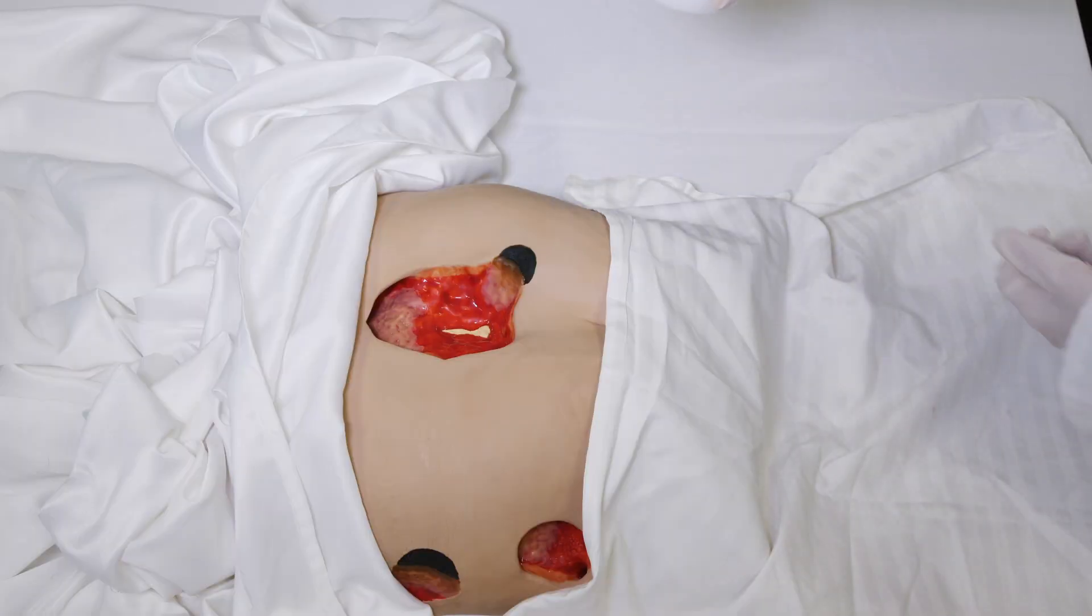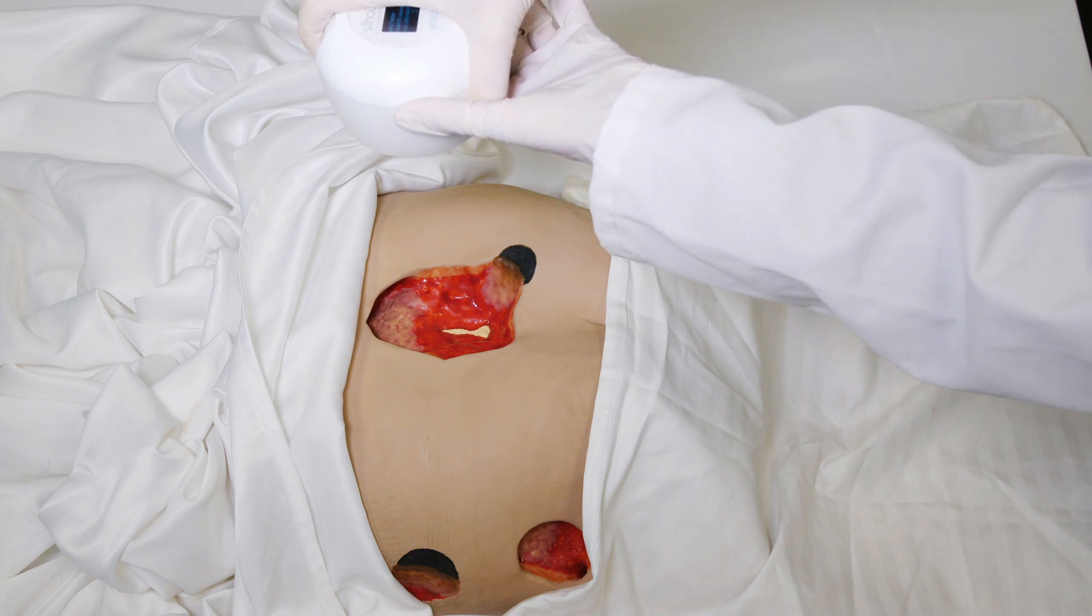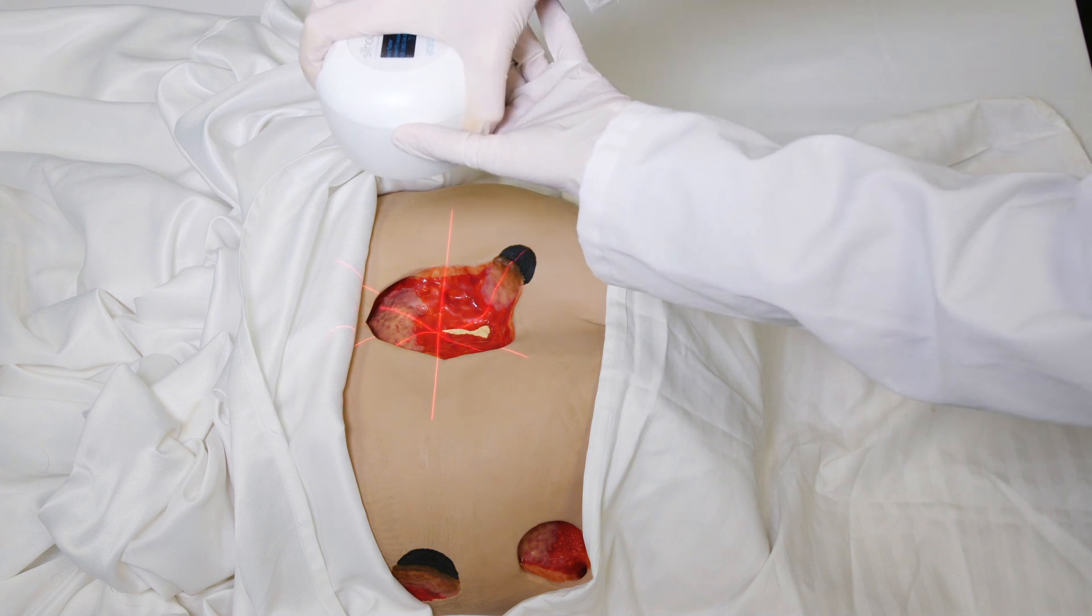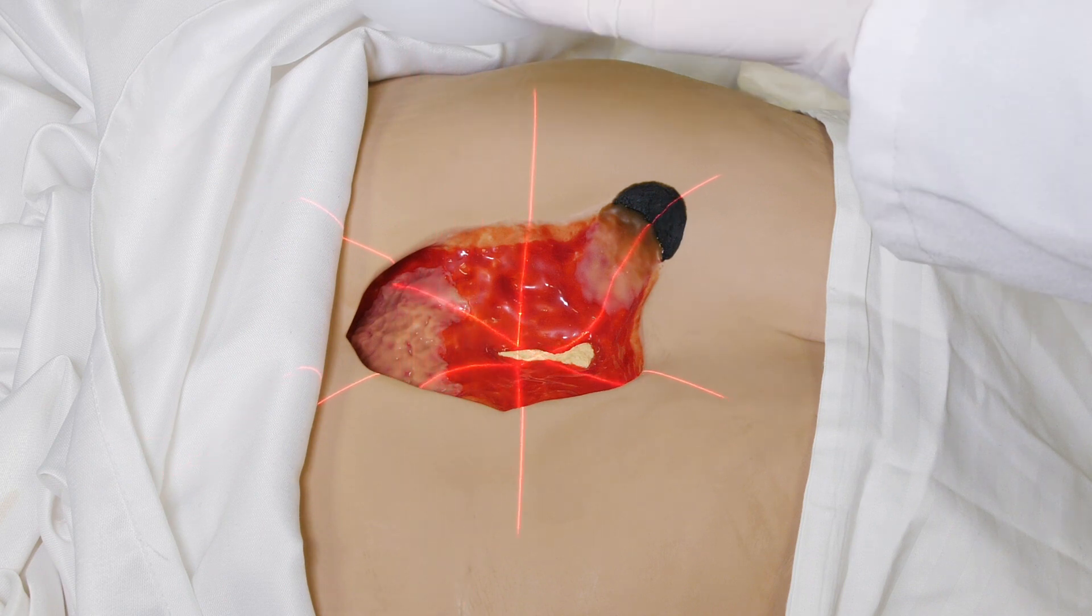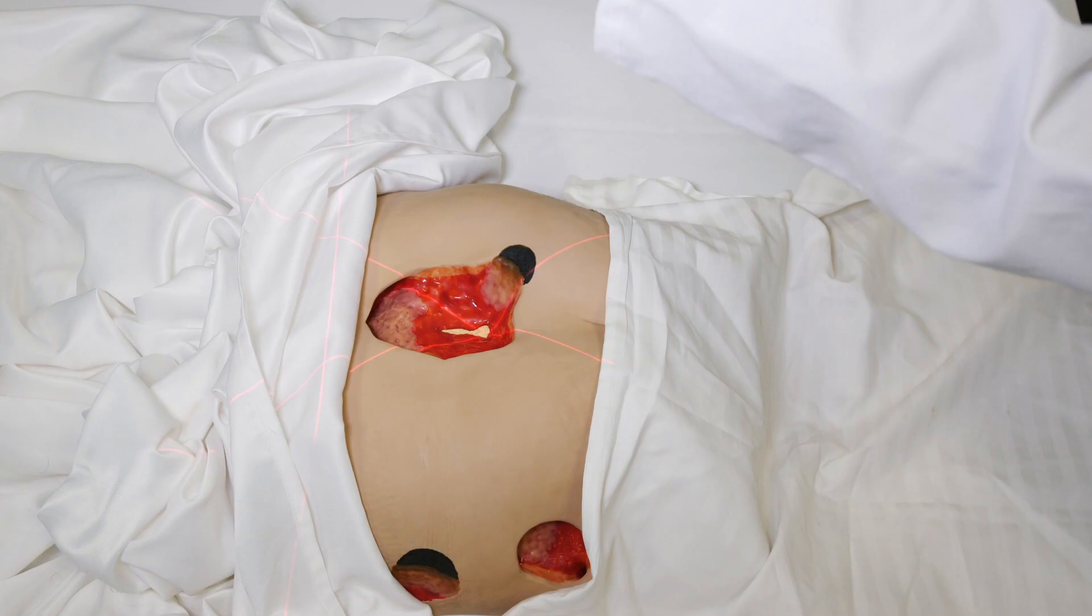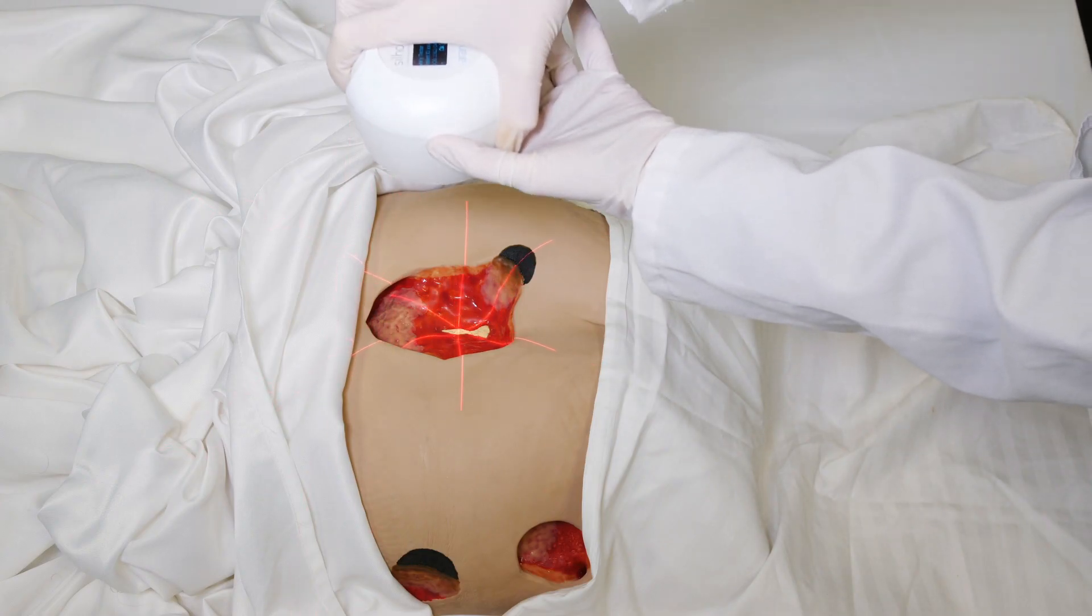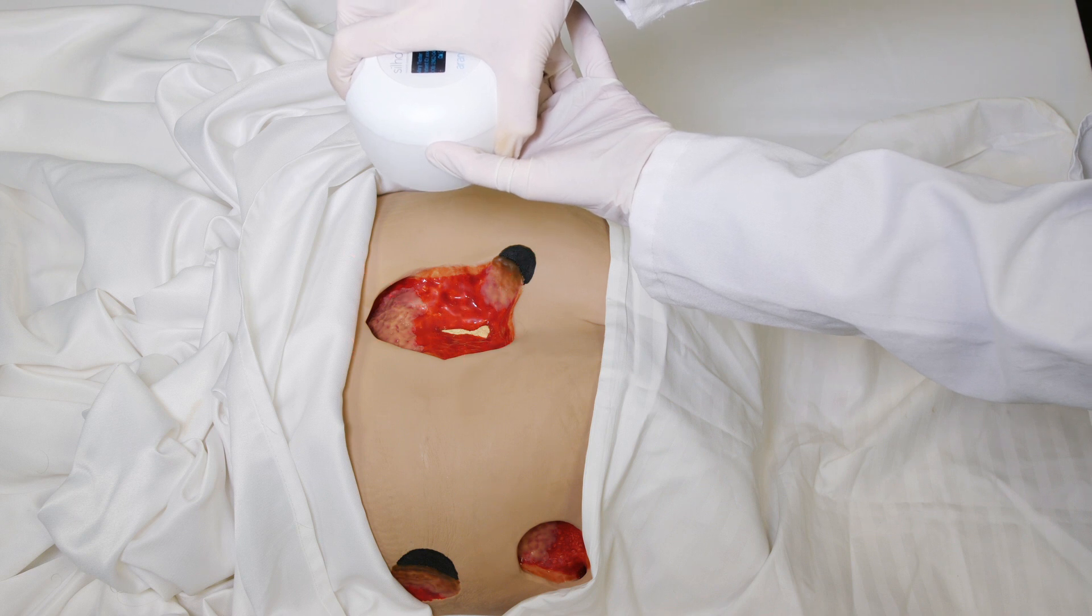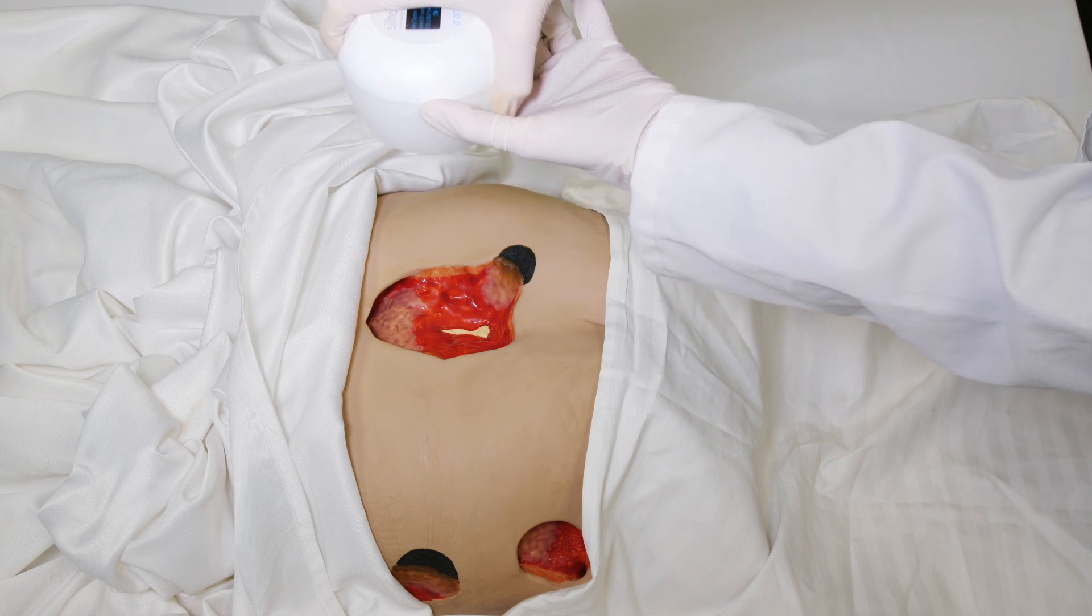To take images, hold the Silhouette Star directly over the wound. Press the capture button to show the three laser lines and position these to form a star across the deepest part of the wound. Press the button again to capture the images.